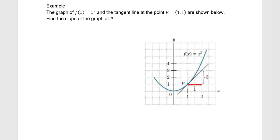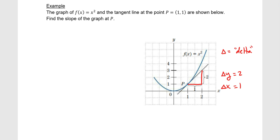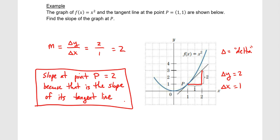We go to the right 1 and then we go up 2. So our change in y is 2 and our change in x is 1 — recall that delta means change. So the slope at P is going to be the change in y over the change in x, which is y2 minus y1 over x2 minus x1. That gives us 2 over 1, which is 2. So we say that the slope at point P is 2 because that is the slope of the tangent line.